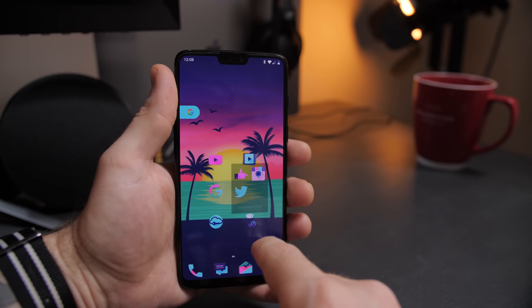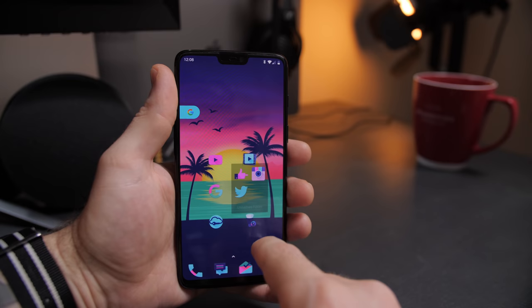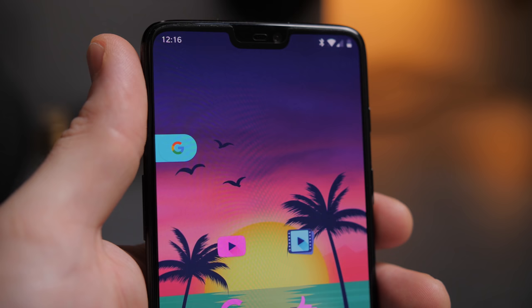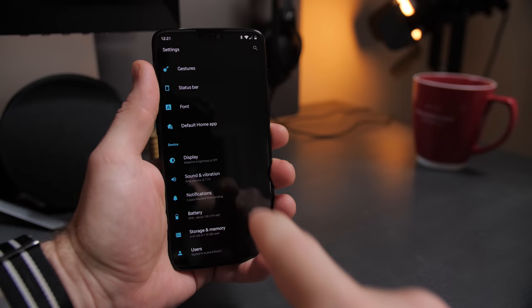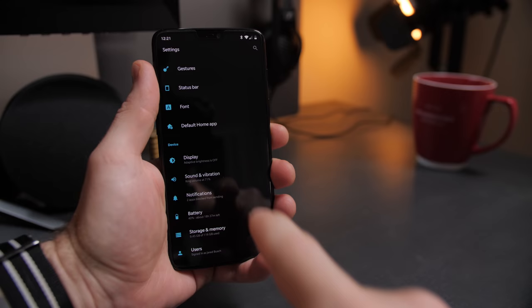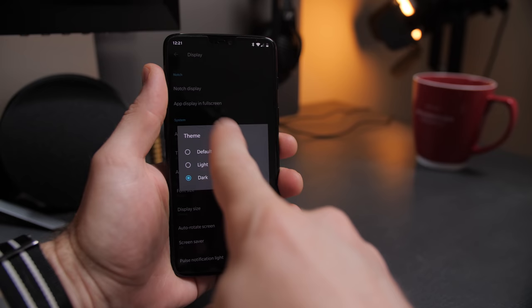So for instance I have a Facebook middle finger as my social media folder, the Philips Hue icon for my smart home folder, the Google icon for my Google apps, and so on. After that I added the Nova Launcher Google search widget and changed the color to better match the rest of the home screen.